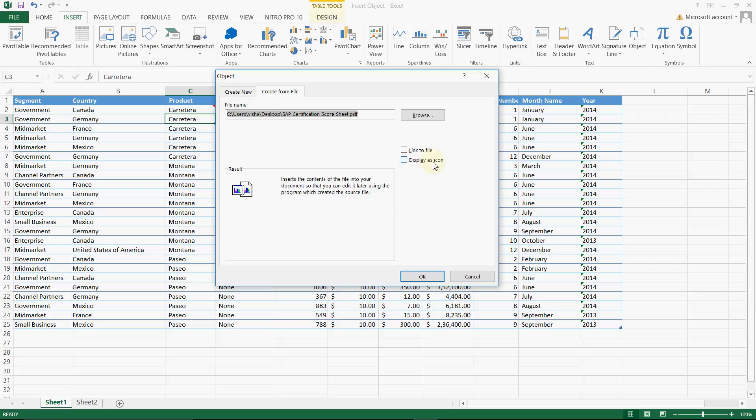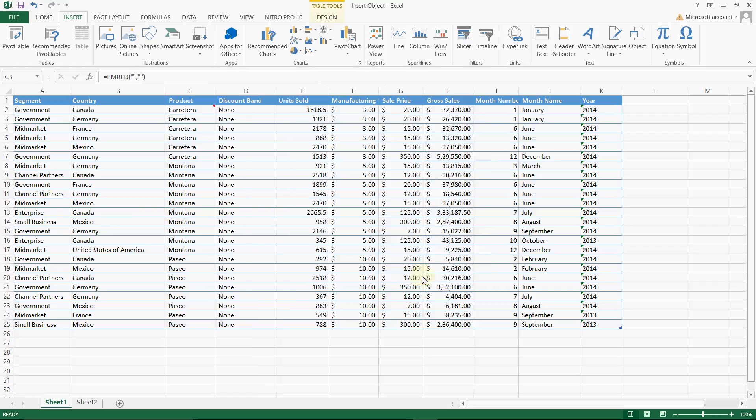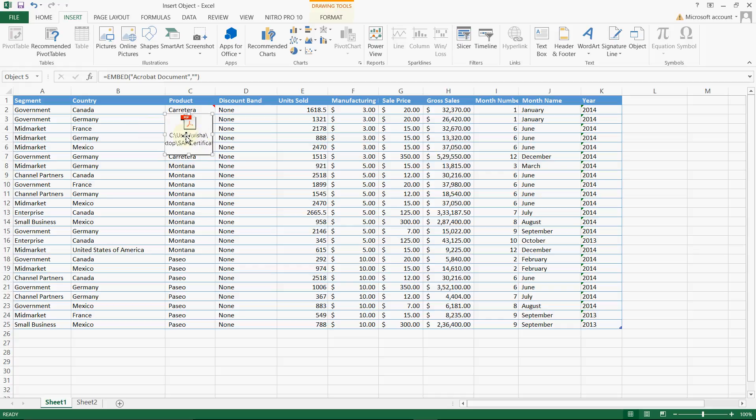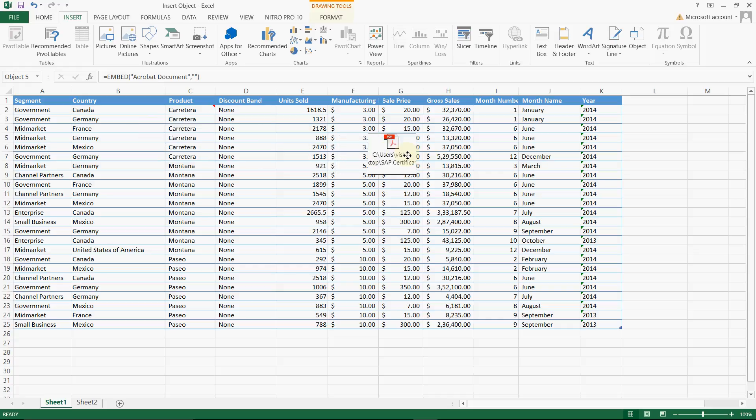Further you need to click on this display as icon, so it will show you as icon where you want to enter. You can replace it as well later. I will click on okay so it has inserted, this object has been inserted.